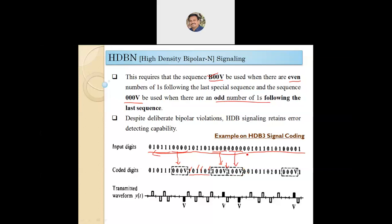We then move through the continuous bit stream: 00, 1, 0, double 1, 0, 1, 0, 1, 0, 1. Next we find another group of four zeros. This will be replaced by 000V because since the last sequence we get an odd number of ones: 1, 2, 3, 4, and 5. Since the last sequence, if there are odd number of ones, we substitute four zeros by 000V. The last bit, 1, remains as it is.